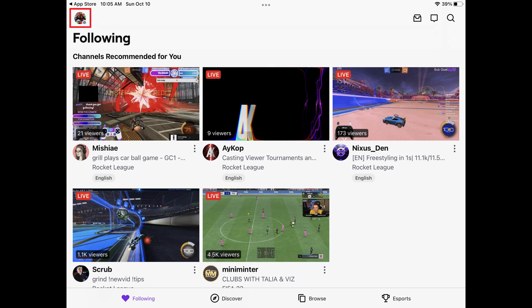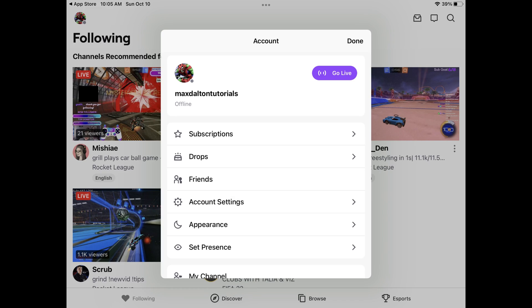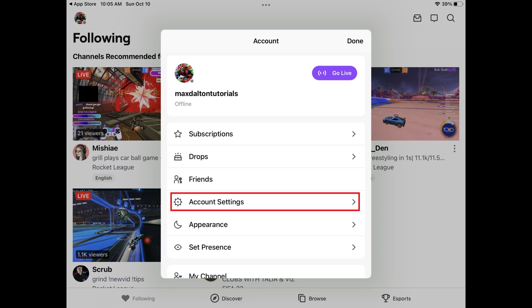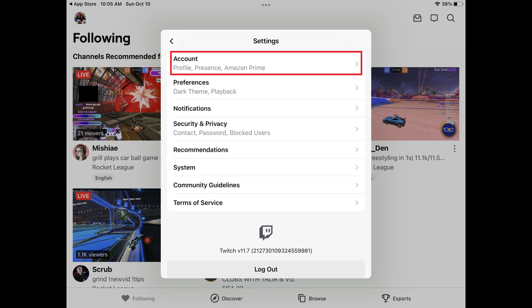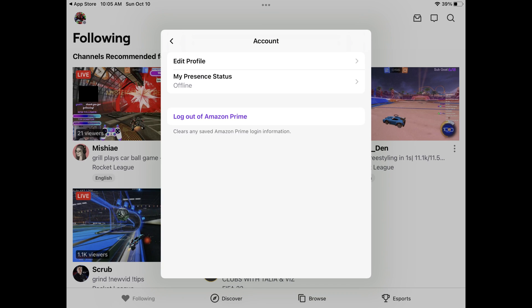Step 2: Tap your profile icon at the top of the screen to open the account window. Step 3: Scroll down the account window, and then tap Account Settings. The Settings screen is displayed. Step 4: Tap Account in this menu. The account window is shown.